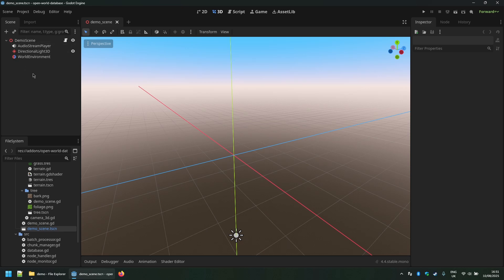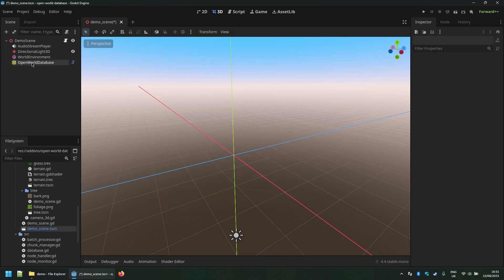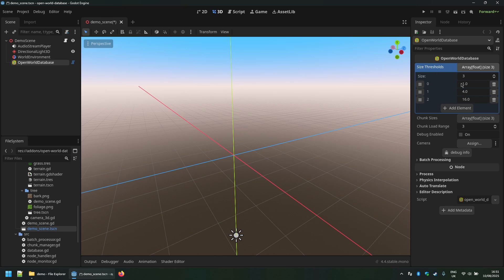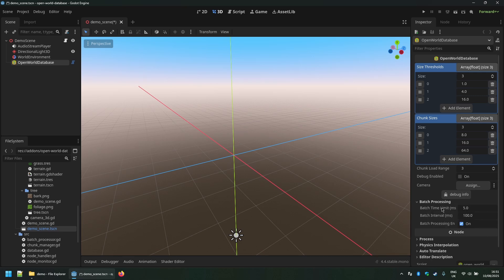This demo scene just has a directional light and an environment. I'm going to add the open world database node type. We have some settings on the right: size thresholds that a node needs to fit within a chunk size, different chunk size definitions, and the chunk range relative to those sizes. There's debug output options, a camera assignment field - though if one isn't assigned it tries to find it within the editor and the game itself. There are also batch processing options: number of nodes and scenes to instantiate, a time limit, and a batch interval - the gap in seconds between batches.